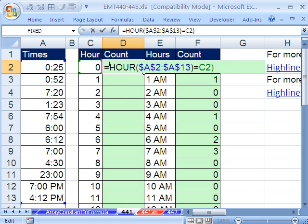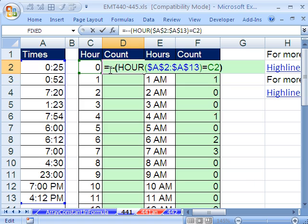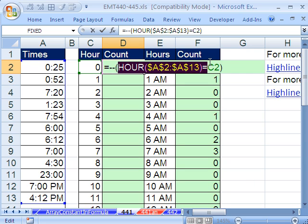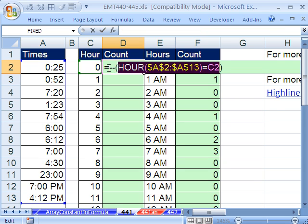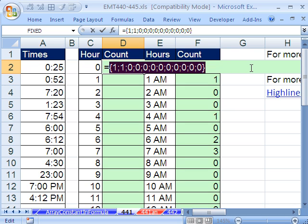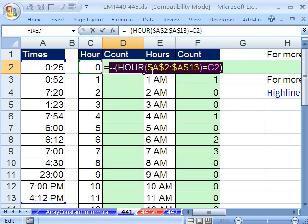So to convert the trues and falses to ones and zeros, I put double negative and then the trues and falses inside of here in parentheses. If I hit F9, you can see there are trues and falses. Control-Z. If I highlight all of that and hit F9, you can see it gives me ones and zeros. Now I need to add them. Control-Z.